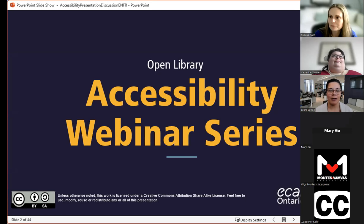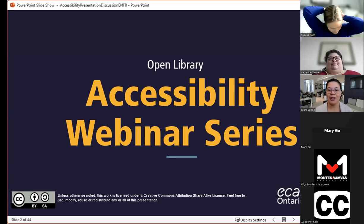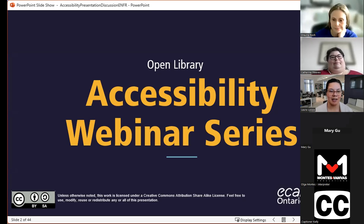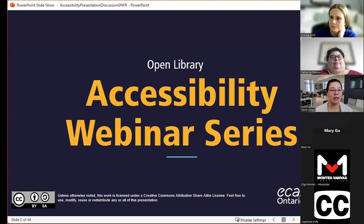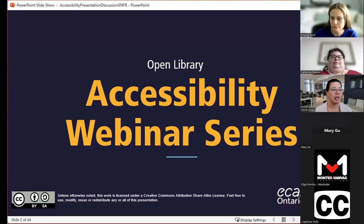Thank you so much to everybody for joining us. My name is Laura Loopa, I am a librarian with eCampusOntario. Joining us today are Shauna and Catherine from Fanshawe College who will be sharing their experience with OERs and accessibility. This is part of an ongoing series continuing into next week, so if you're interested in learning more about accessibility topics, please look at the Open Library website — there are three more sessions taking place.